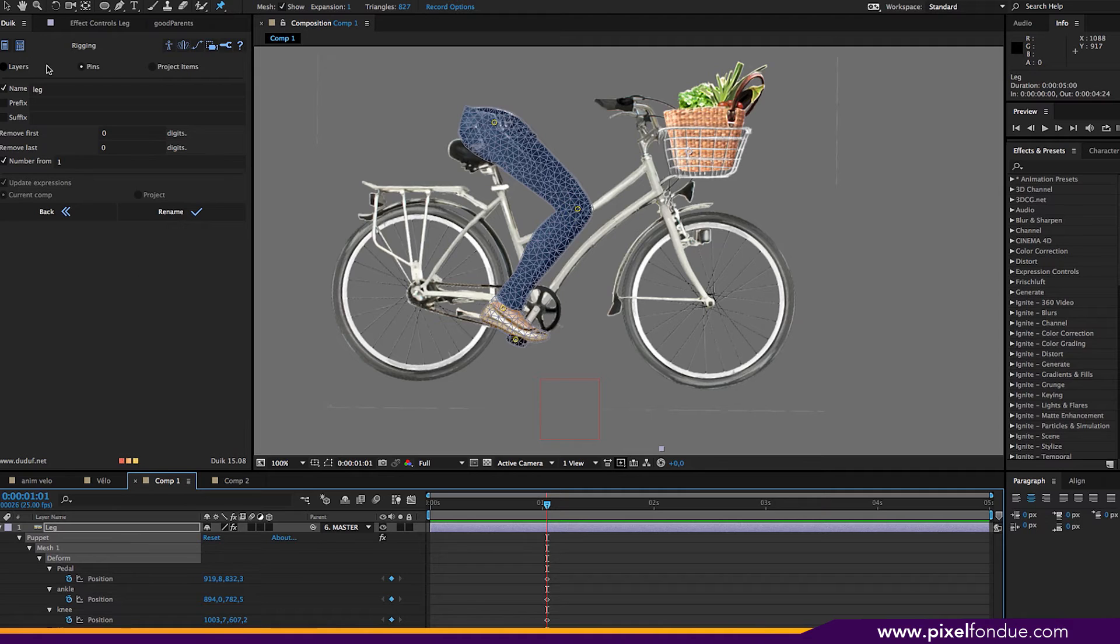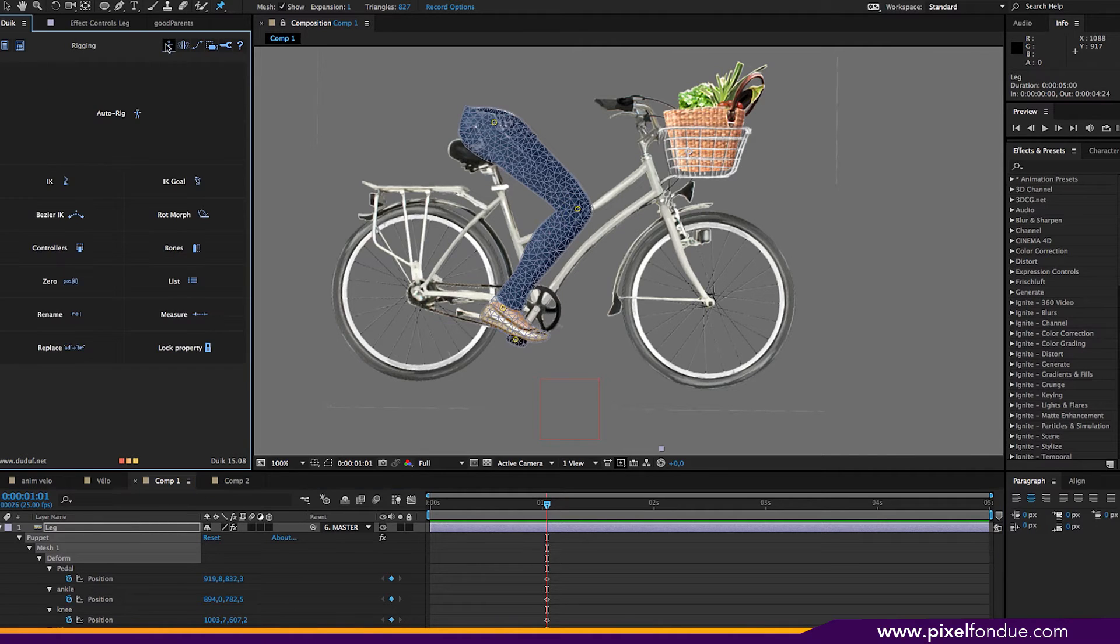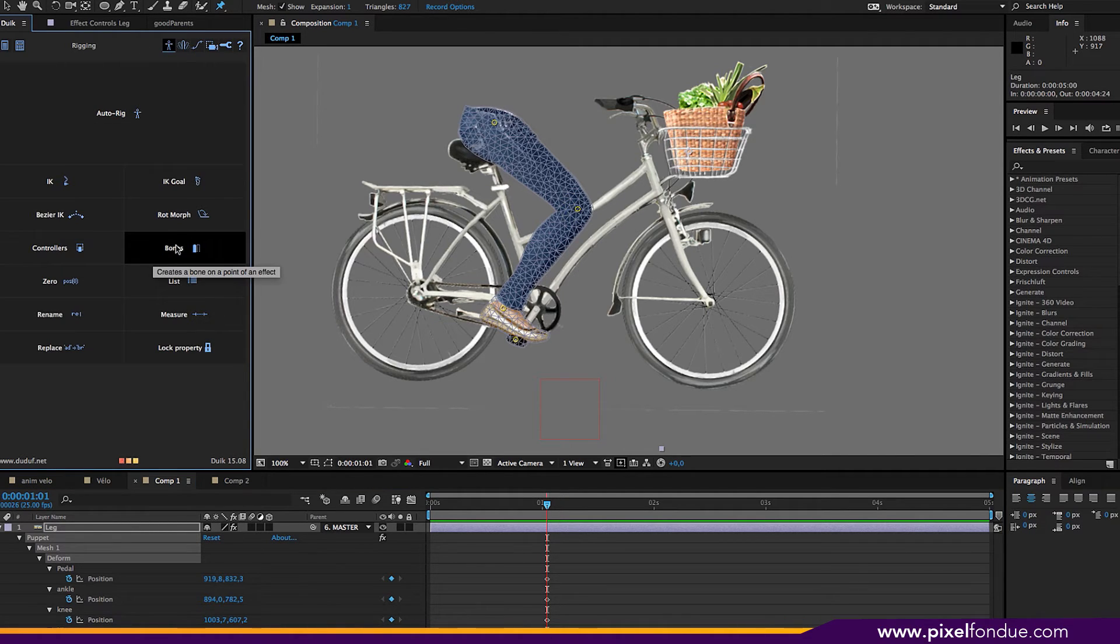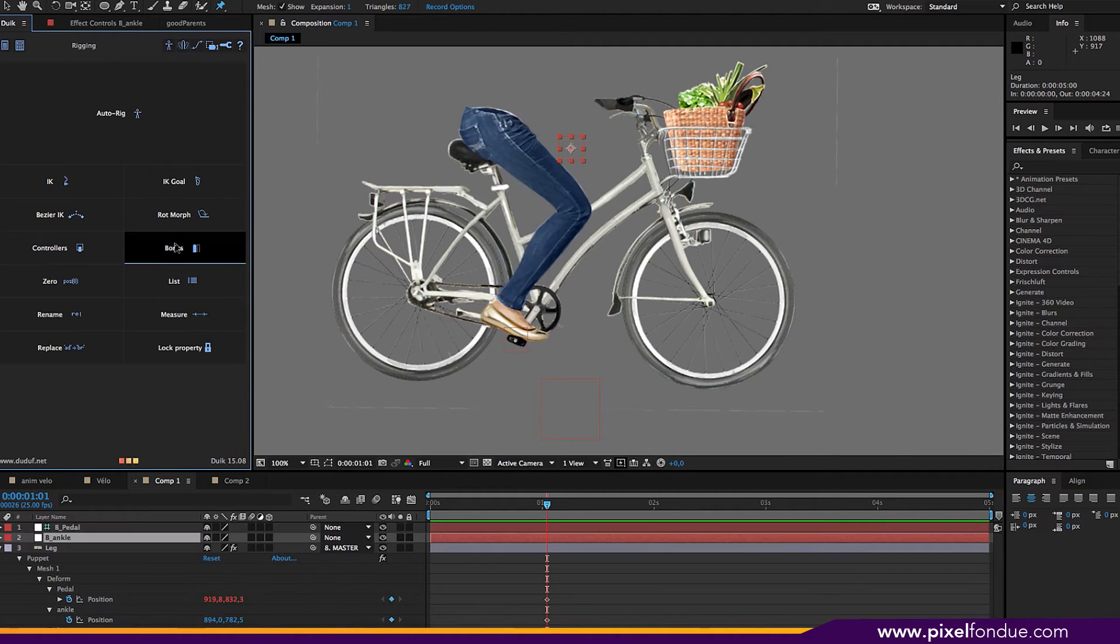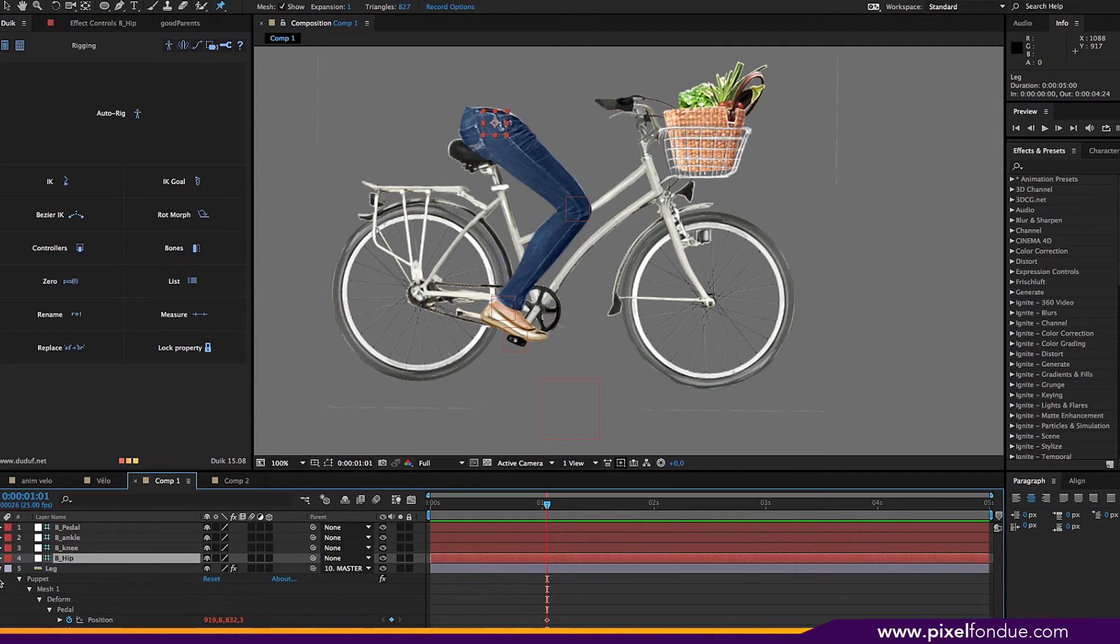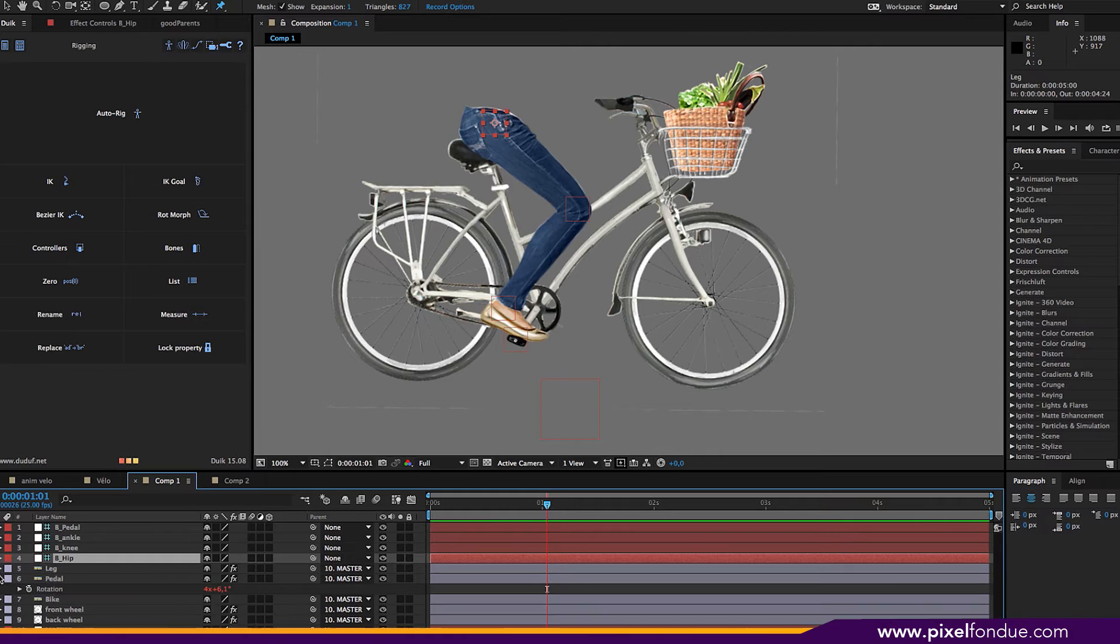Now I go back to Duik, rigging, and I click on bones. And now I have a bone for each pin. I can hide the puppet controls.